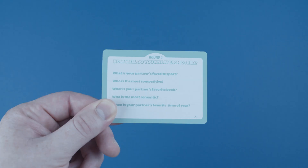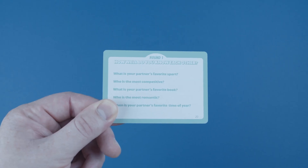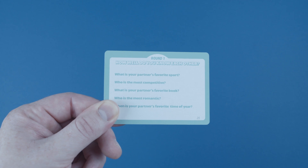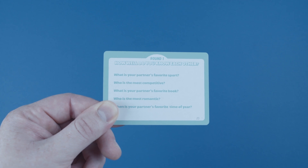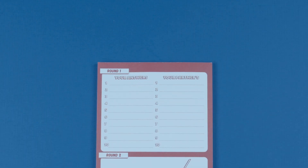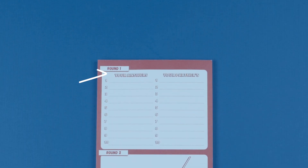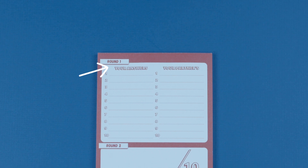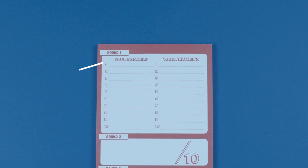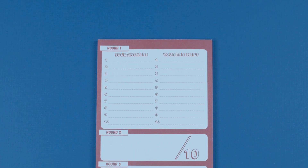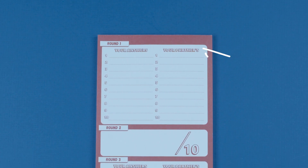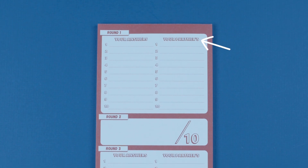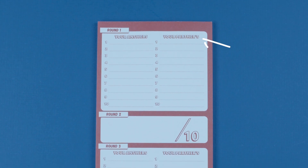The host picks a card for each round and reads out the questions one at a time. Players then write their own answers in the Your Answers section of the sheet, as well as what they think their partner's answer will be in the Your Partner's section of the answer sheet.